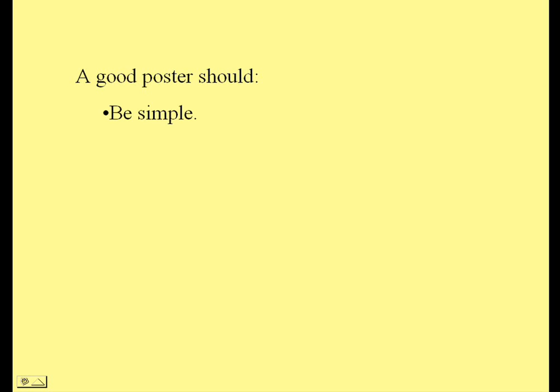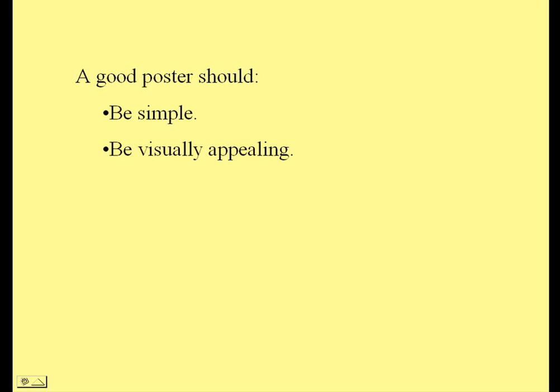A good poster should be simple. Try not to make it too complicated. If you put far too much stuff on the poster, it can become confusing, and you won't convey the message that you want to get across. Good posters are also visually appealing. You want people to notice it. You want them to want to look at it. So try and make it colourful, and try and use lots of pictures in the poster.